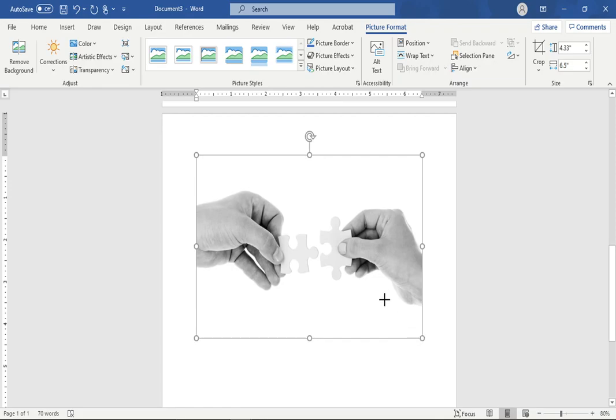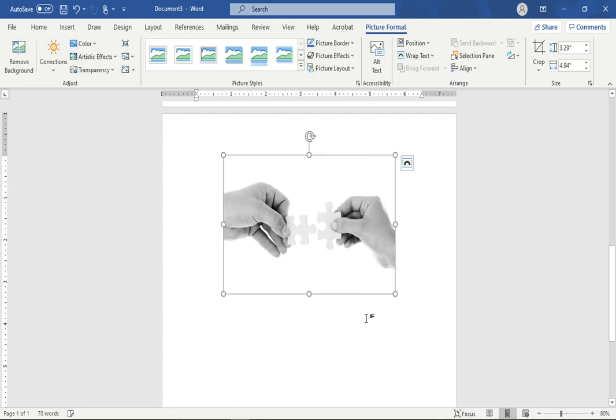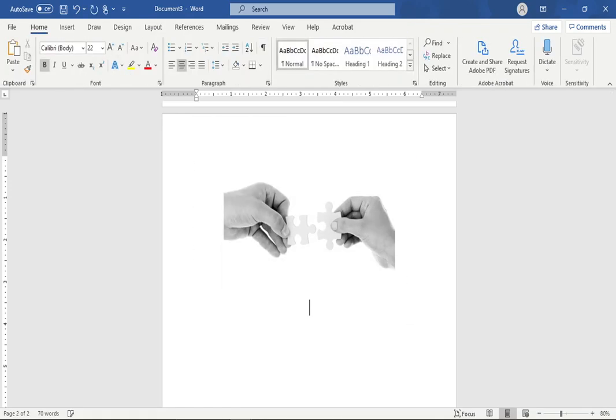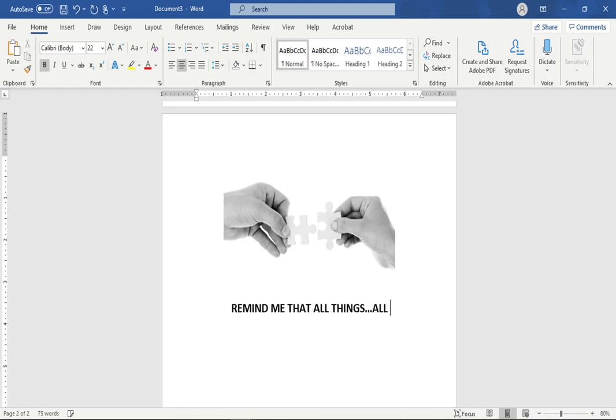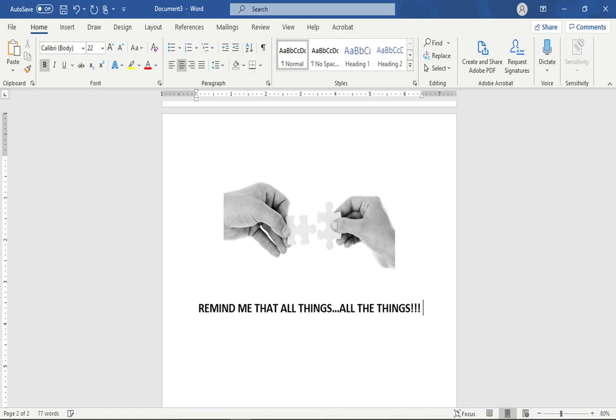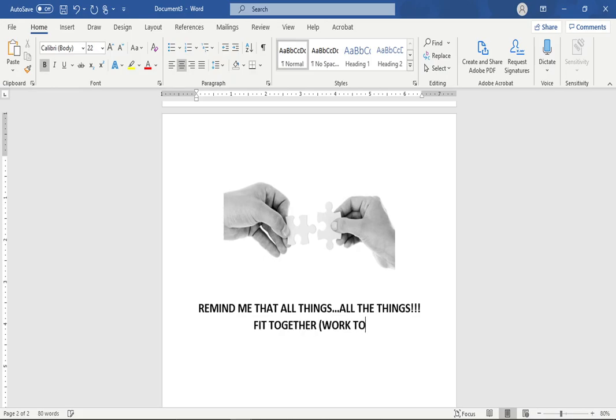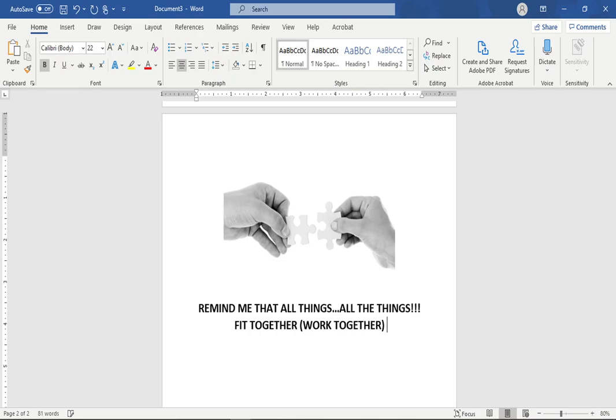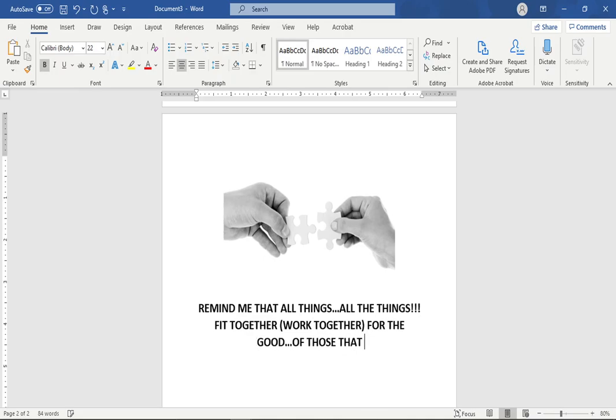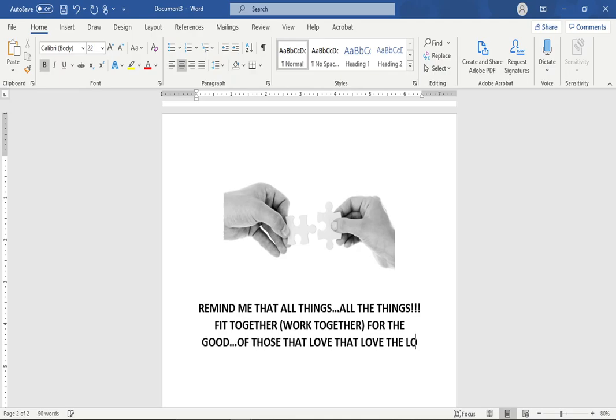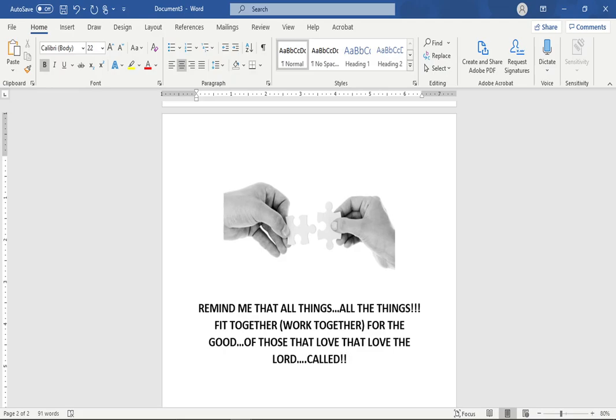These puzzle pieces remind me that all things, all the things fit together, or as the scriptures say, work together, just like puzzle pieces that fit together. All the things fit together for the good of those that love the Lord. And not only those that love him, but those that are called according to his purpose. So that's what I want to remind you tonight.